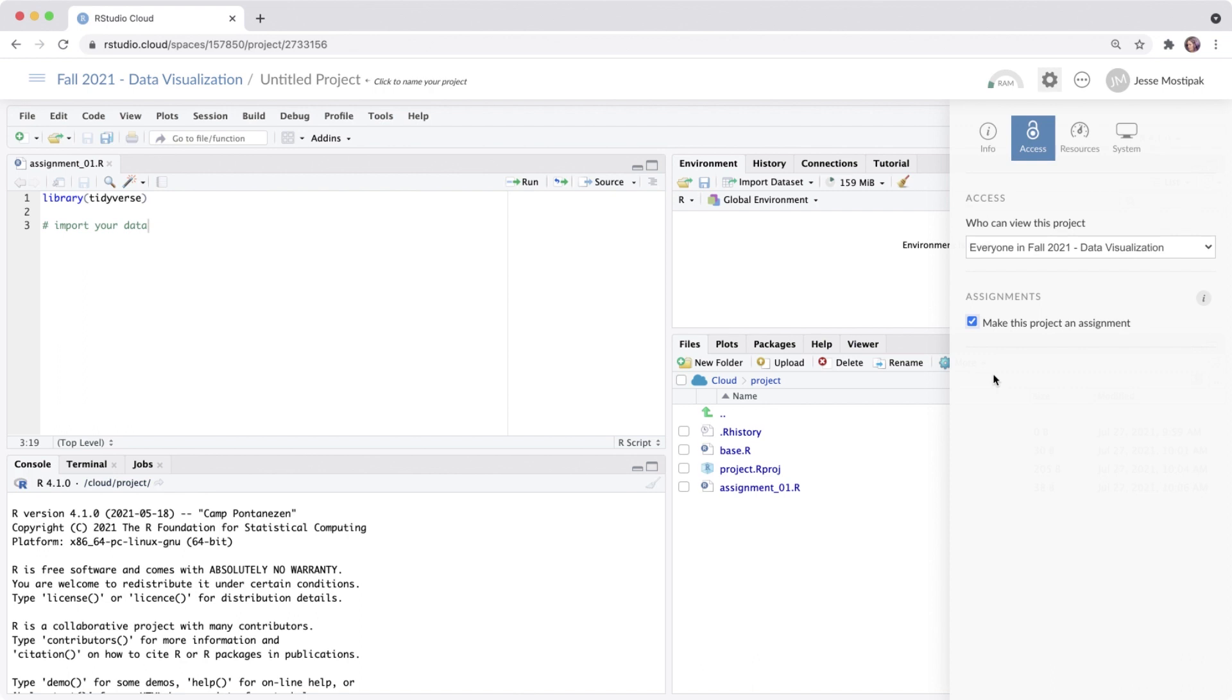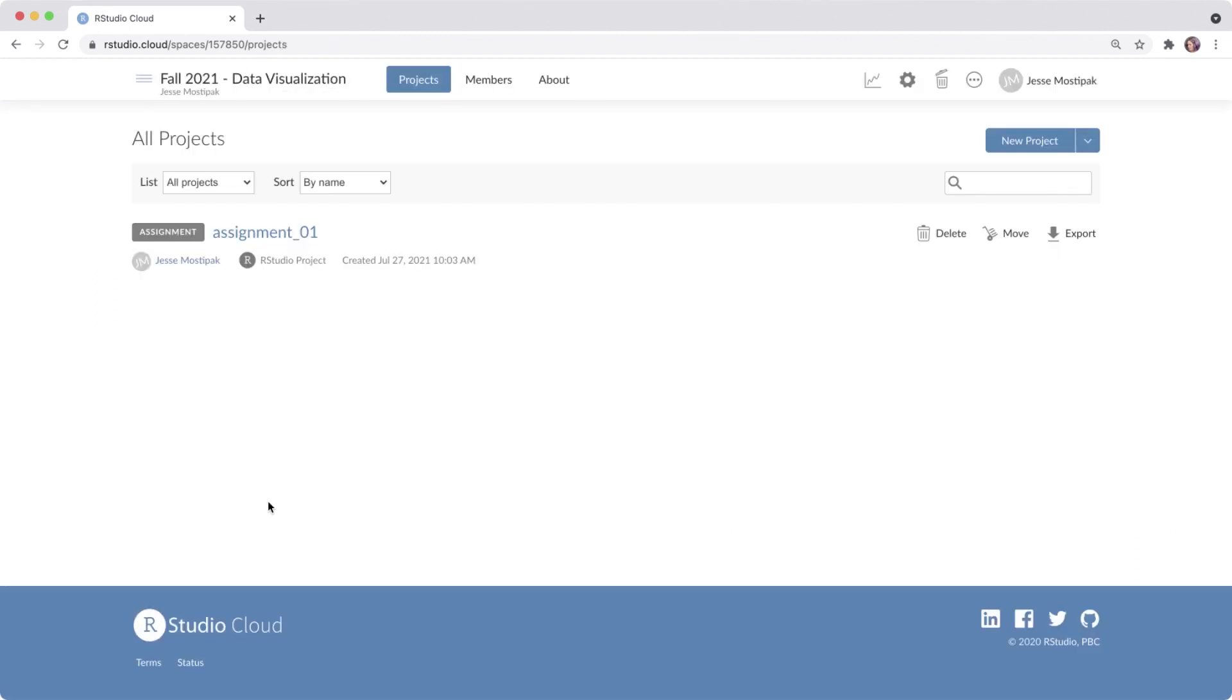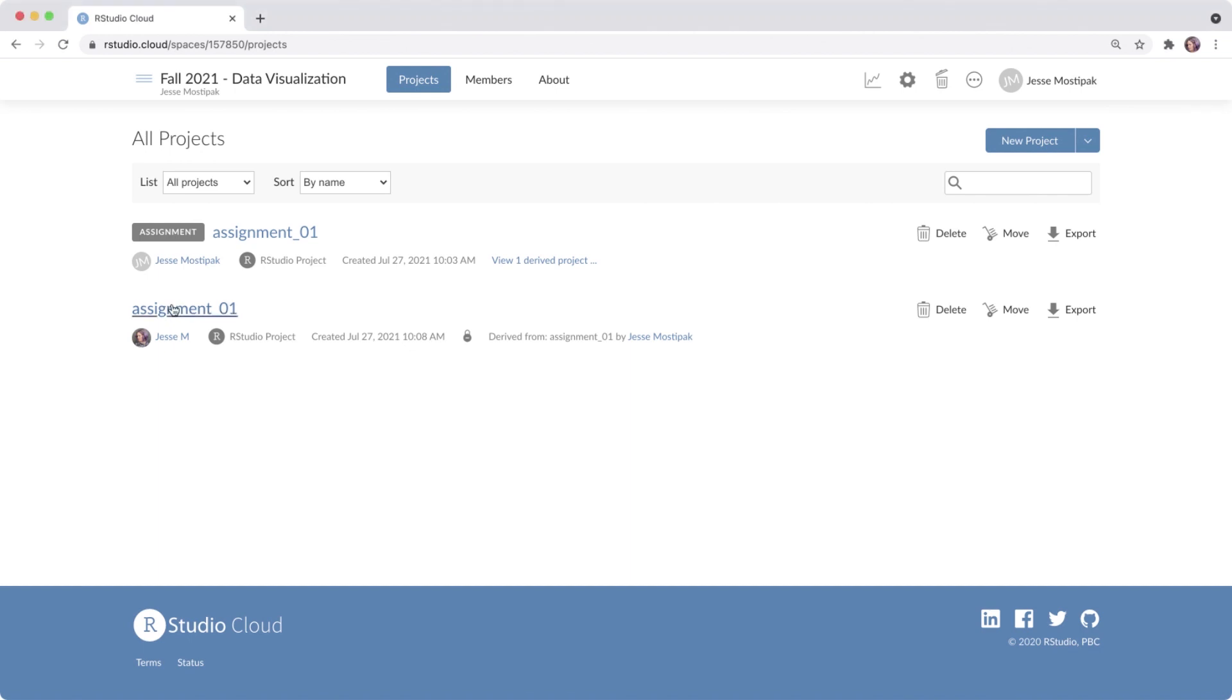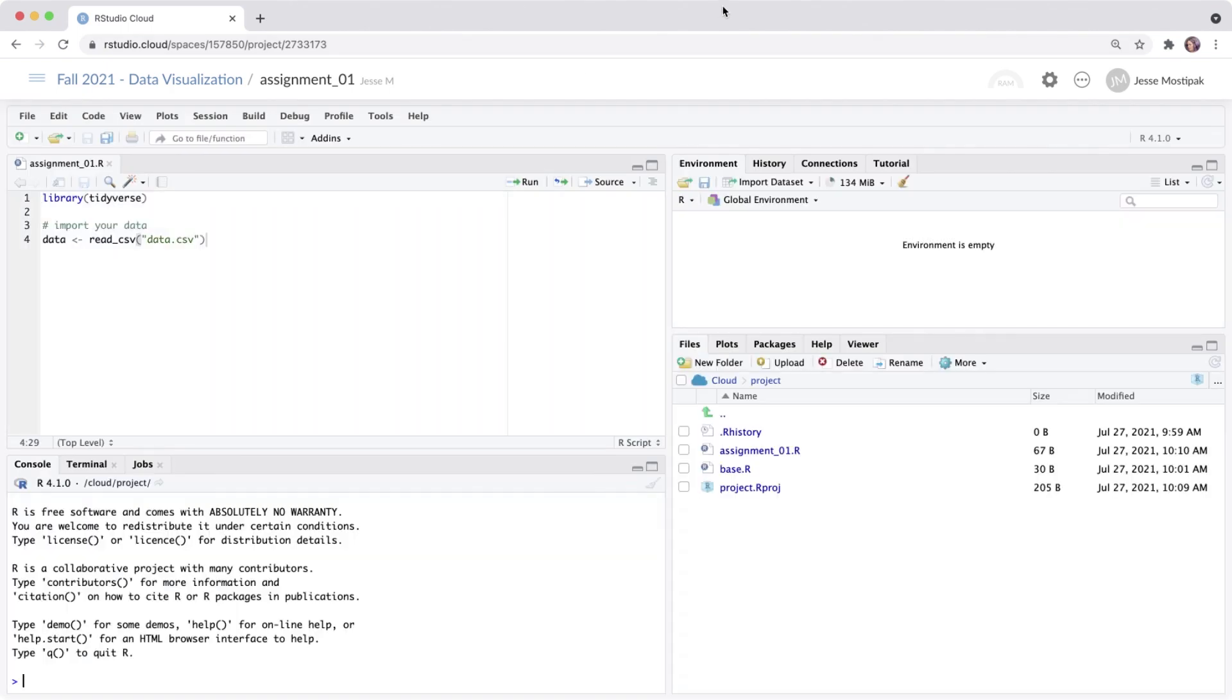When we create an assignment as educators, RStudio Cloud automatically makes a copy for our learners and flags the project with the assignment tag from our perspective, while showing learners either a start or continue button for each assignment in their workspace. Another feature in RStudio Cloud is the ability for educators to look at a learner's assignment. This means that we can run a learner's work on RStudio Cloud and better help them to identify and debug any errors.